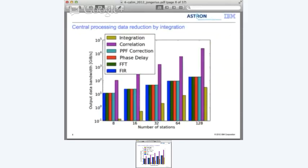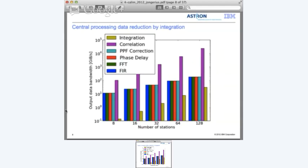You can also look at the actual output data rate produced by each of the blocks. All the blocks of the central processor - the FIR filter, the FFT, the phase delay, and the bandpass correction - all have the same output data rate, so there is no data reduction being done there. Then we do correlation, and you see that because of the high number of baselines, the output data rate increases significantly. But integration of the signals dramatically reduces the rate. The FIR filter and FFT data rates grow linearly, while after integration the data rate grows quadratically.